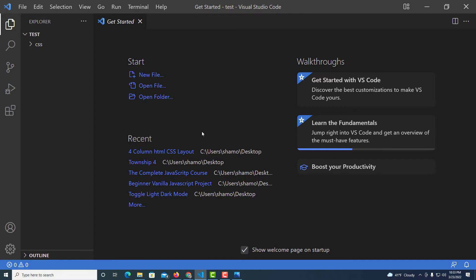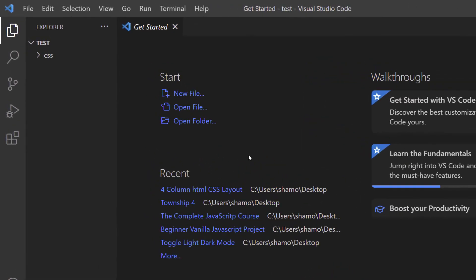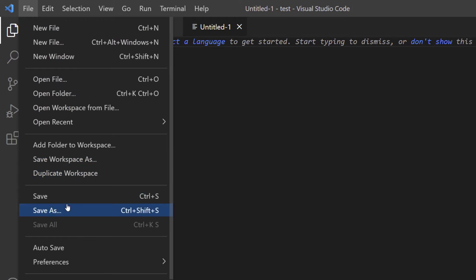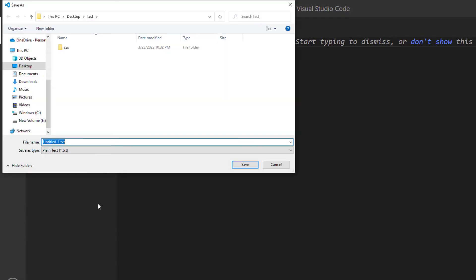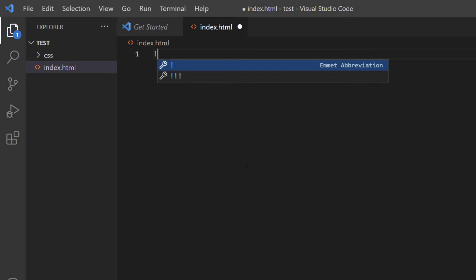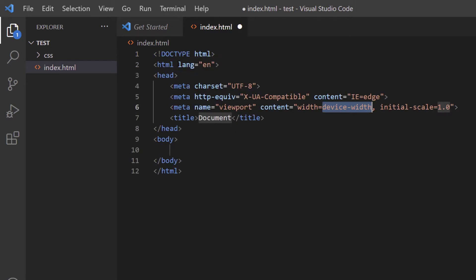Now I'm going to create my HTML file and my CSS file — HTML first. I'll go to File, New File, then back to File, Save As, and name it index.html. To create the boilerplate I'll type an exclamation point and then either click the wrench or hit the Tab key. Either way, there's my HTML boilerplate.